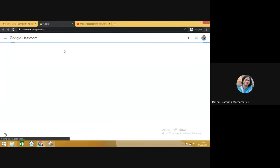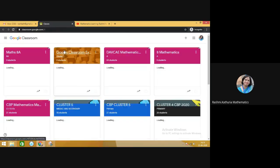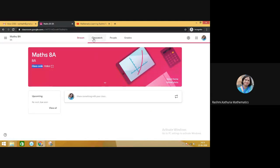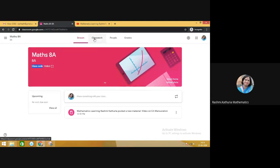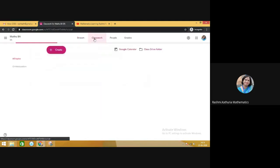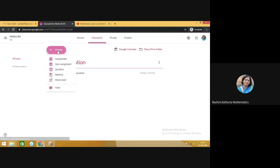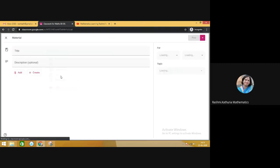Here you can see, let us go to this class, go to the Classwork tab and here you will see there is an option called Plus Create. Click on Plus Create and then a video is added as a material. So click on Material.